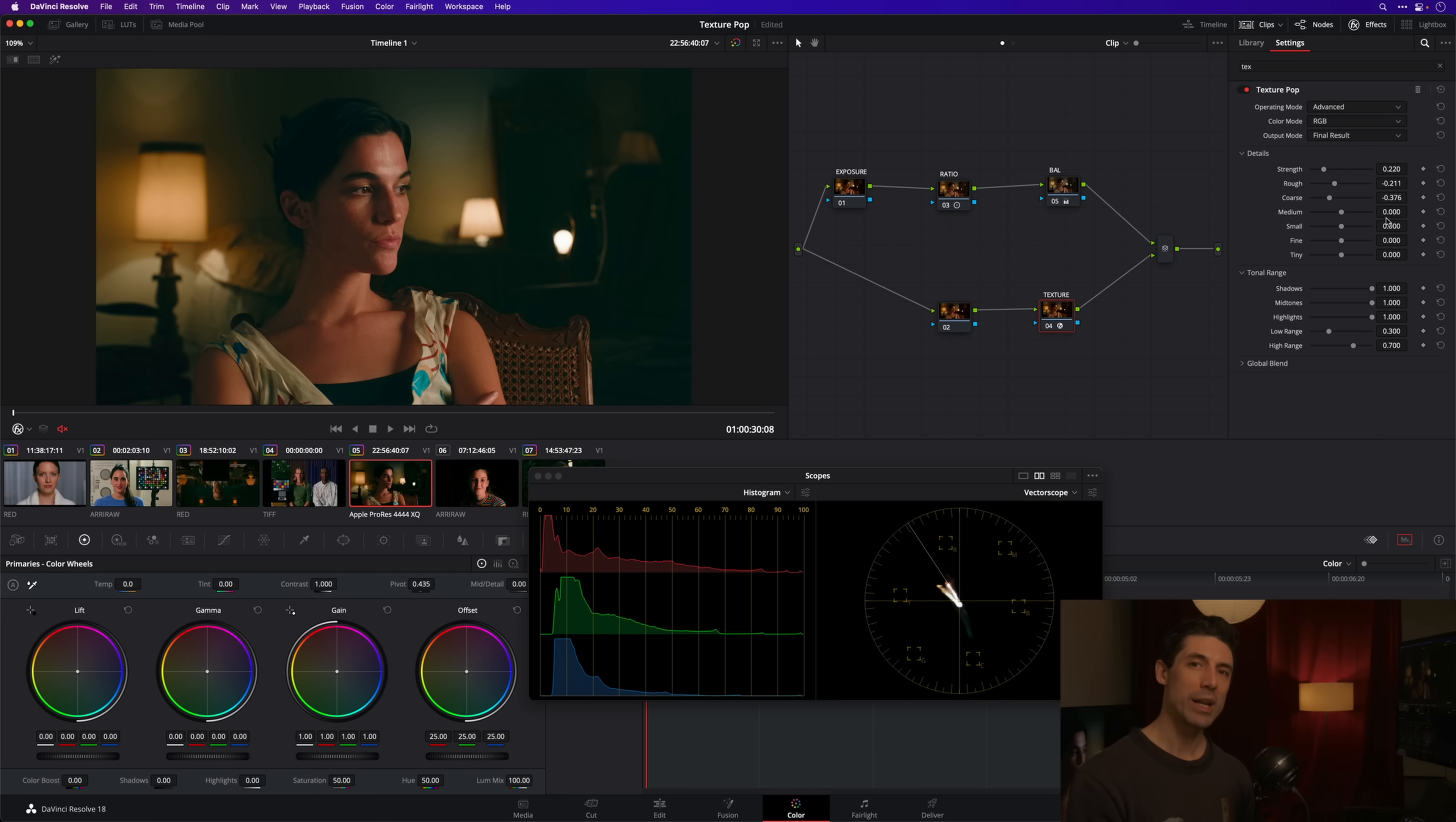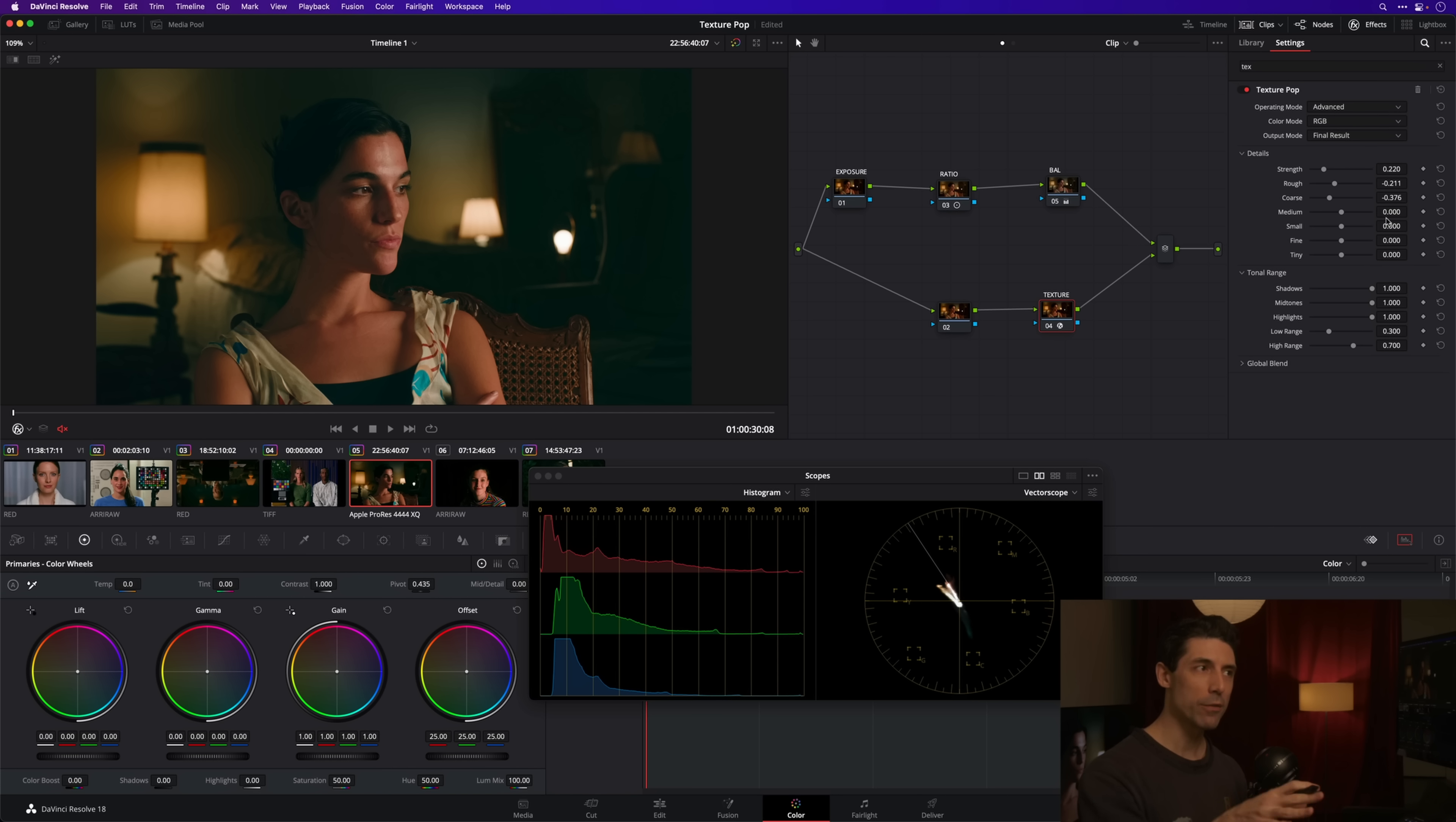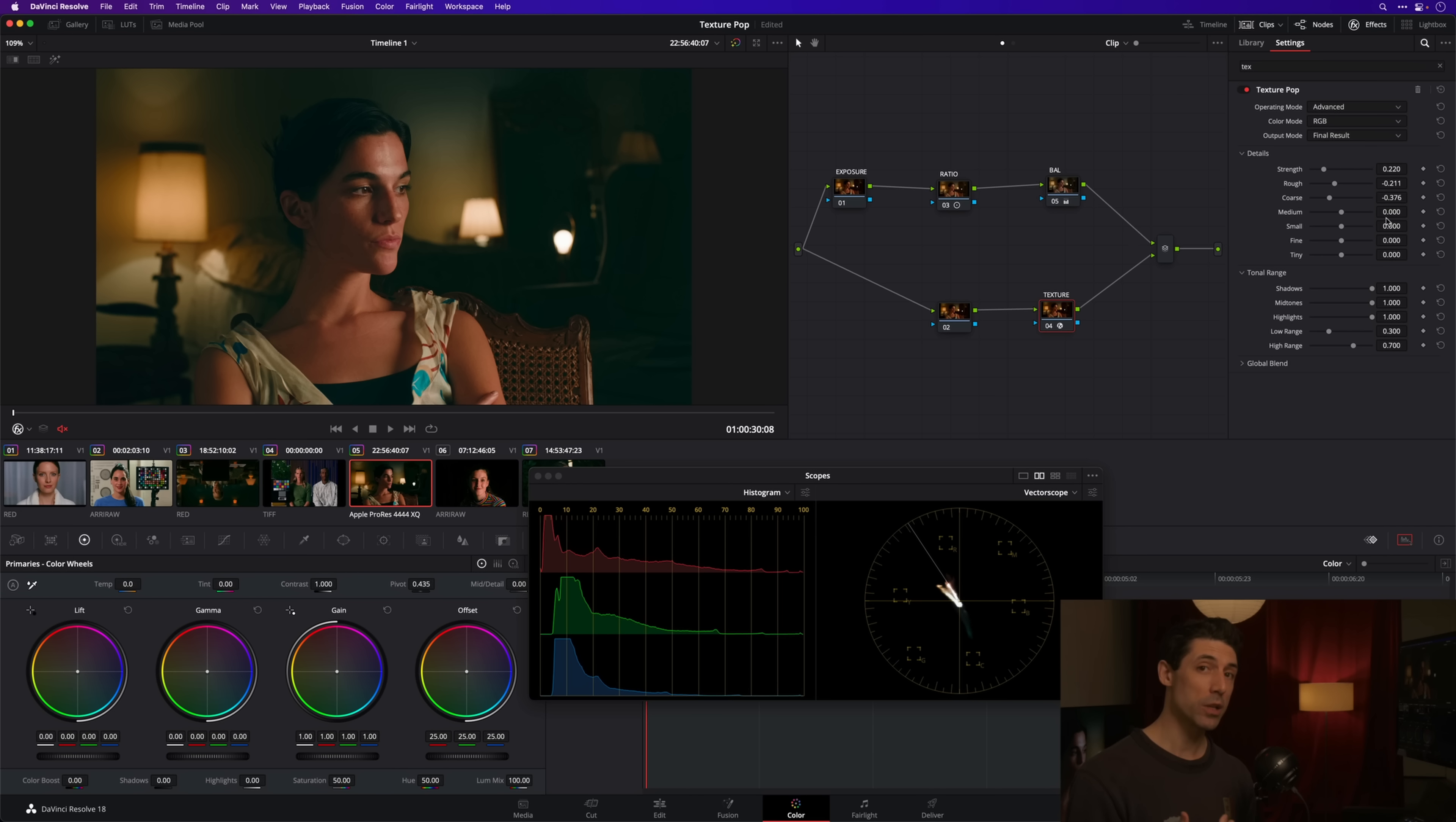When in doubt, this is a good rule of thumb in general but especially when you're working with texture—when in doubt, take whatever you did, if you're like 'am I getting away with that, is that feeling a little obvious,' when in doubt cut it in half. Just do 50%. You're still going to have a meaningful adjustment from where you started.